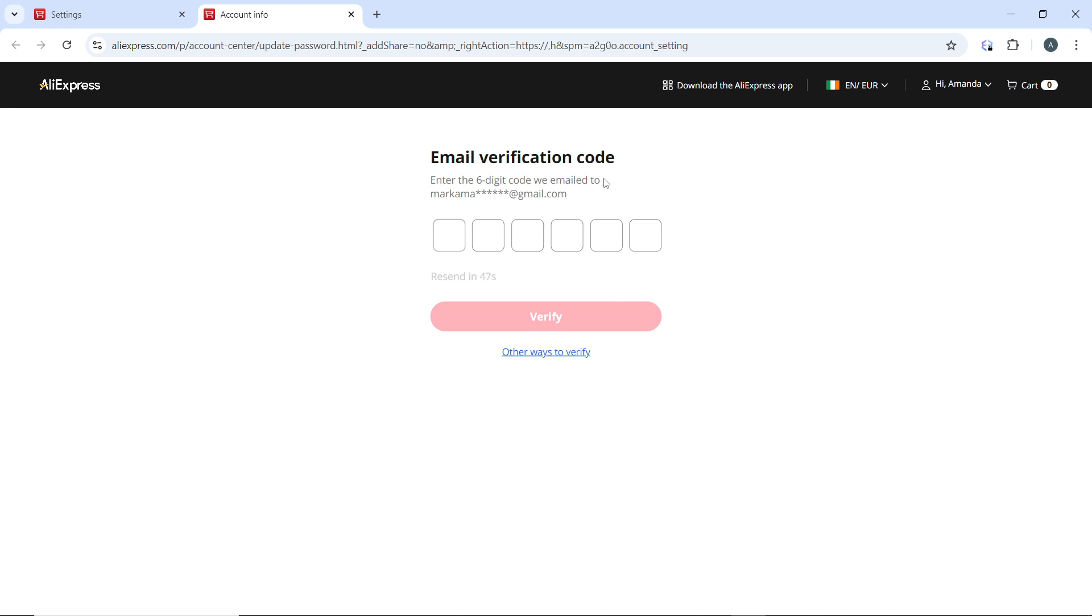But before then, they will need to verify your current email address. So go ahead and open up your email and search for the email verification code right there in your email. Then go ahead and enter the email verification code and click on verify.